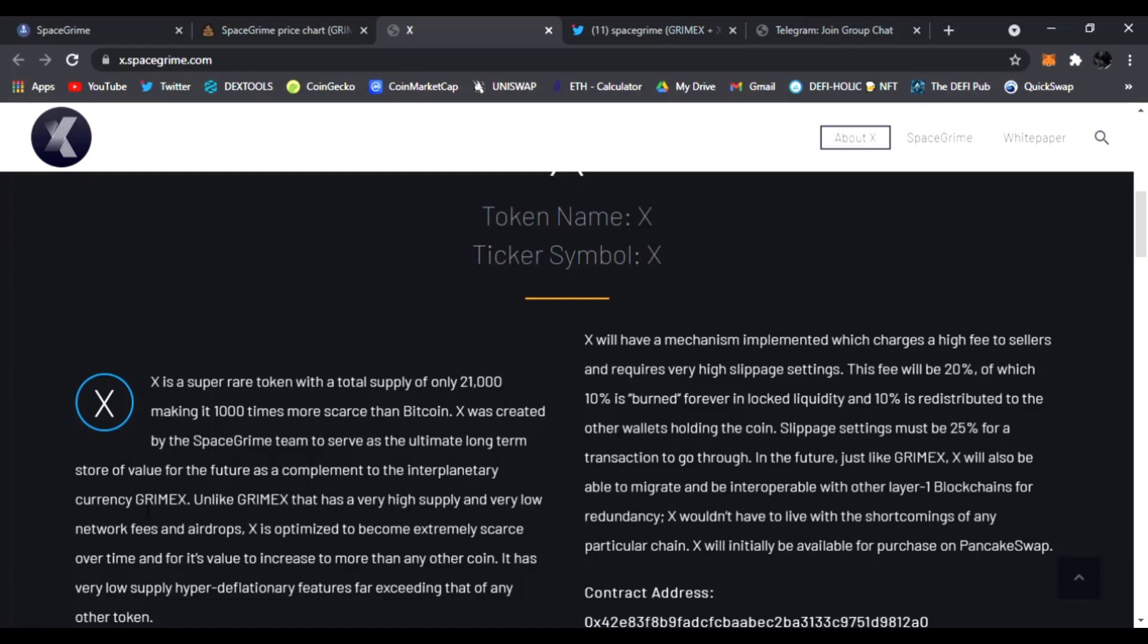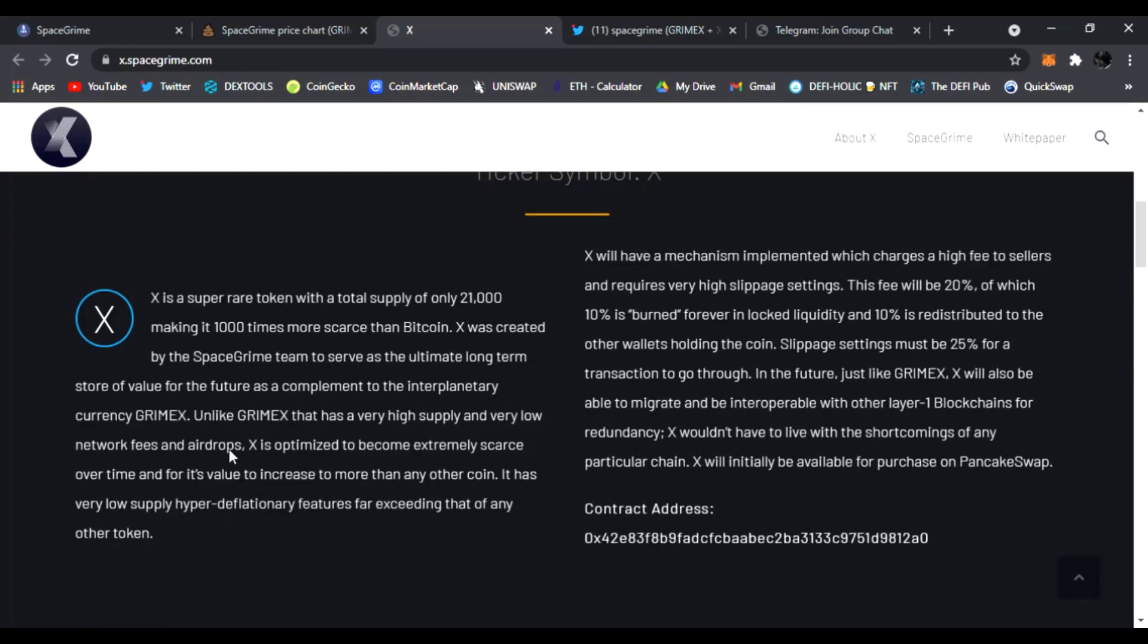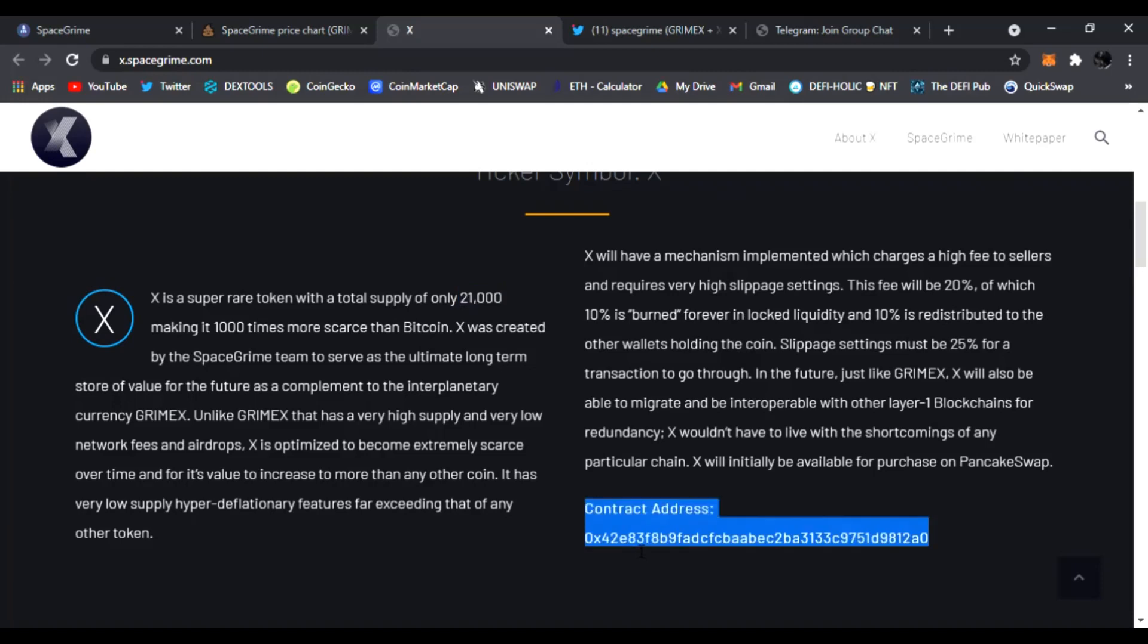X was created by the SpaceGrime team to serve as the ultimate long-term store of value for future as complement of the interplanetary currency GrimeX. Alex GrimeX has a very high supply and very low network fees and airdrops. X is optimized to become extremely scarce over time and for its value to increase to more than any other coin. It has a very low supply which it really does, only 21,000.